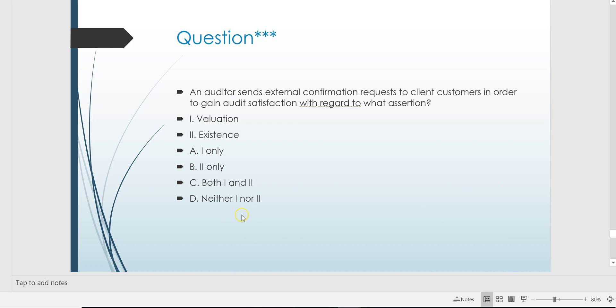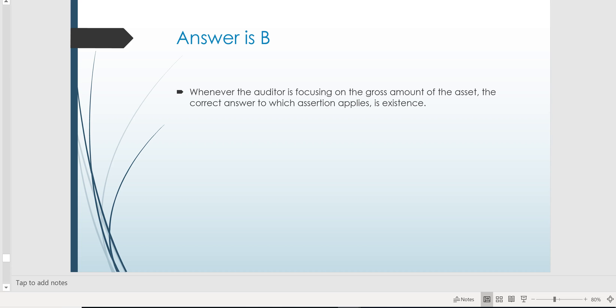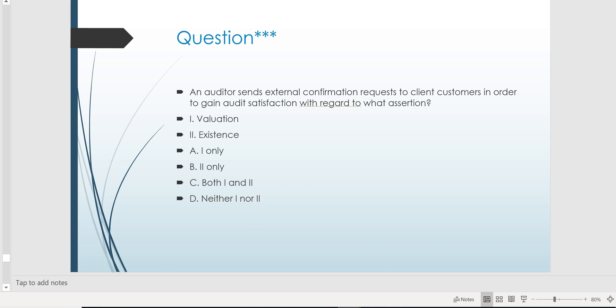Letter B would be correct. Why isn't valuation a good choice for confirmations? Because valuation deals with the net amount of the receivable, not the gross amount. If they wanted the answer to be valuation, they'd tell you the auditor was focused on the aging schedule and the allowance for doubtful accounts — that helps determine the net realizable value. So if you're stuck between existence and valuation: if the auditor is focusing on the top-line number, the assertion is existence. If primarily concerned with the bottom-line number — the net realizable value — then the answer is valuation.